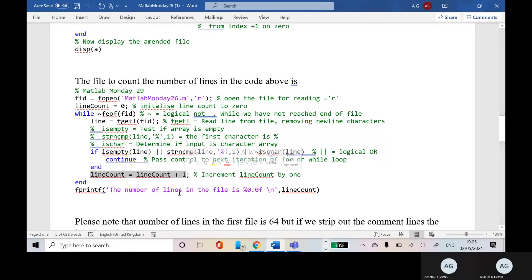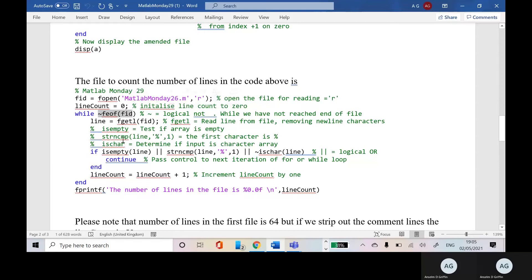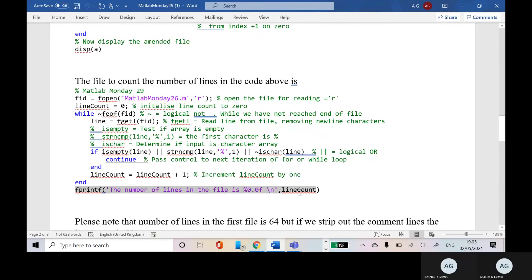So you keep looping until you get to the end of file marker. And once you get to the end of file marker, skip to here. And you print out the number of lines in the file above.